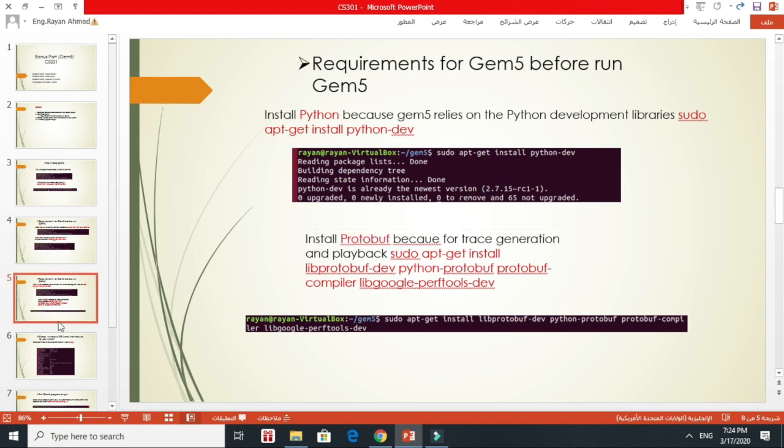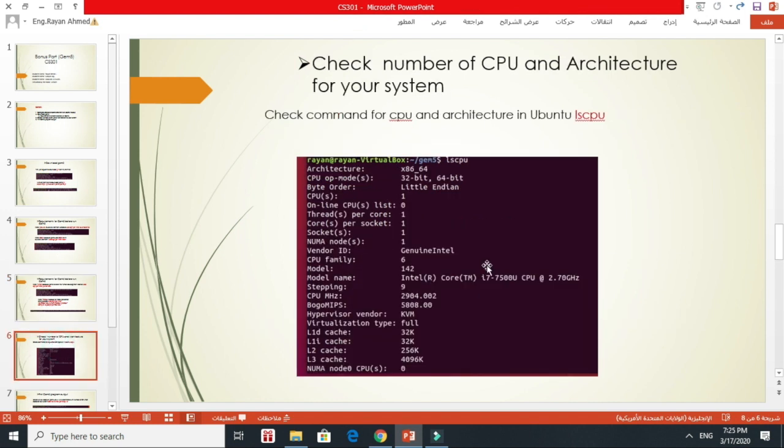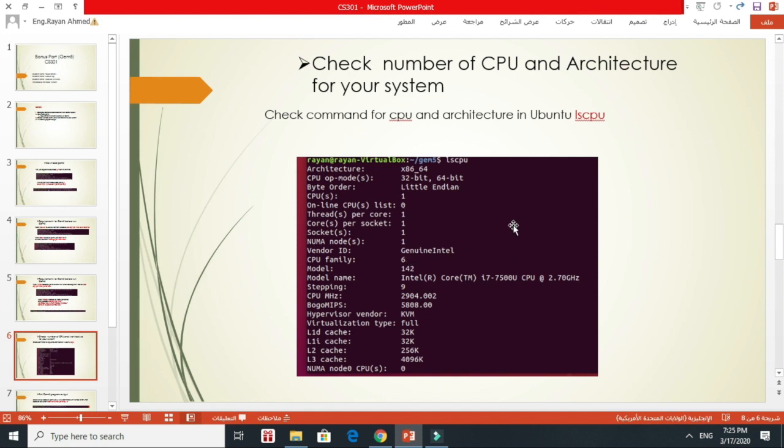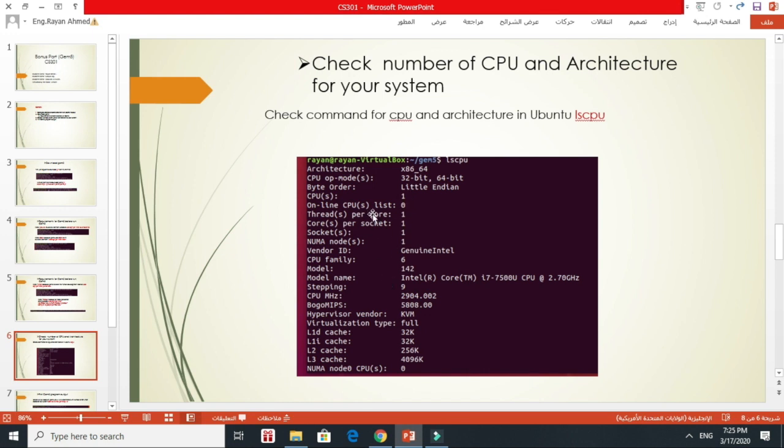After that, I went to the GEM5 directory. Then I wrote this command, lscpu, to check the number of CPUs I have in my system and the type of architecture and other important details. Here it's showing me I have one CPU. I don't know what's exactly showing me, I have one CPU, but it shows me like that. Usually it depends on the system. It shows me one CPU I have only.